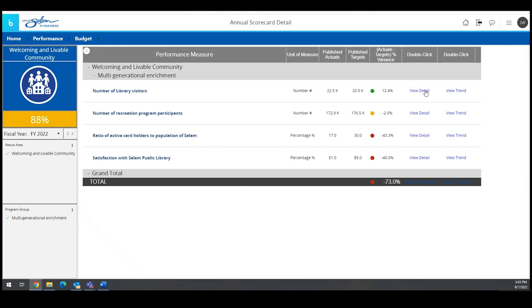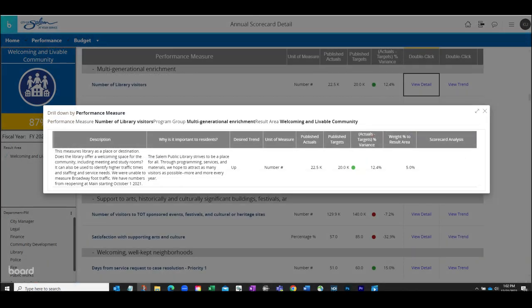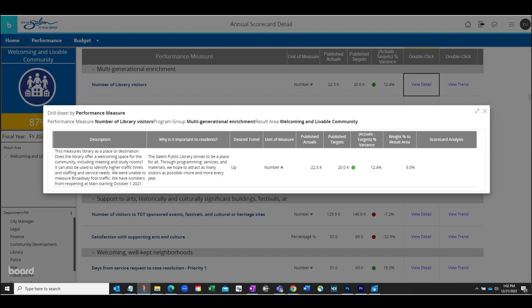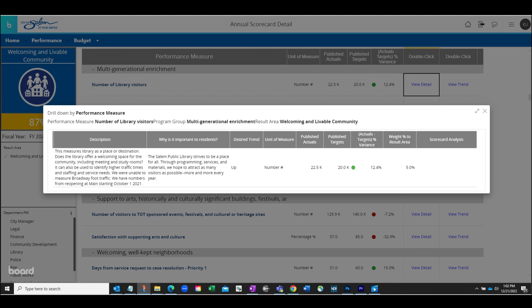Exploring the number of library visitors performance measure a bit more, let's select the View Details option. When selected, a new window will pop up to provide more context of the measure, including a detailed description and an explanation of why it's important to residents. This section of the detail provides an opportunity to explain outliers in the data, impacts of forces outside of the city's control on the data, or just more general context.